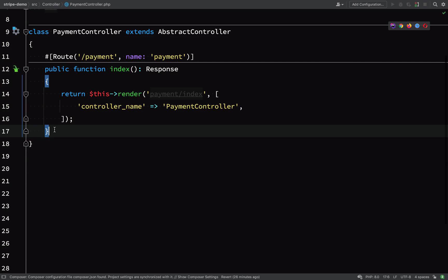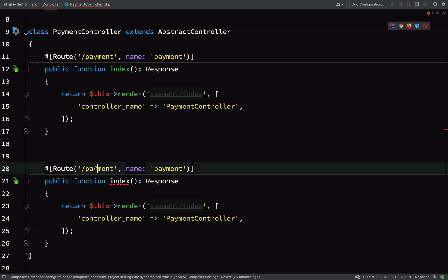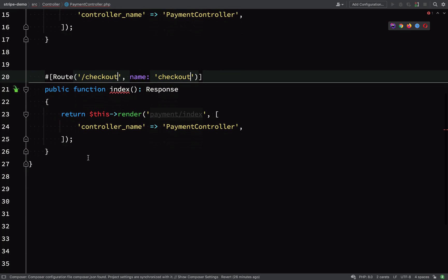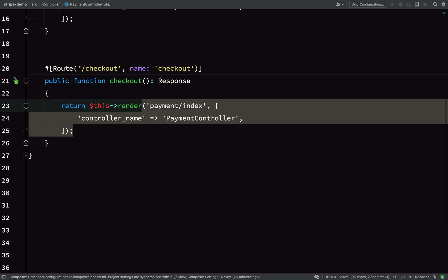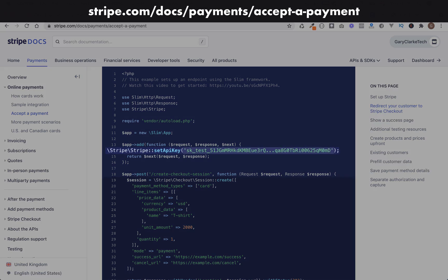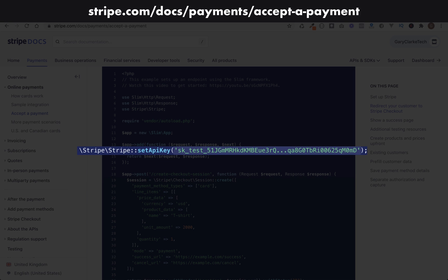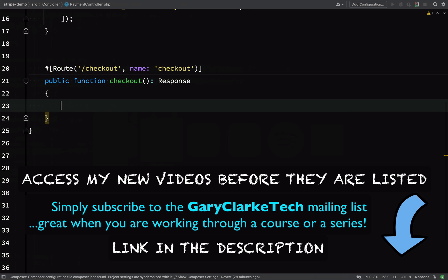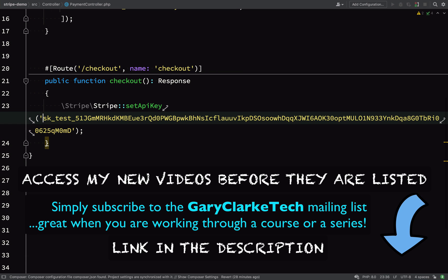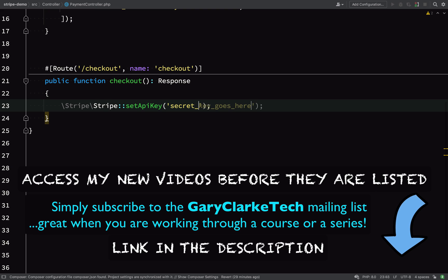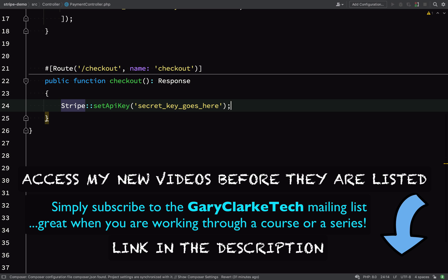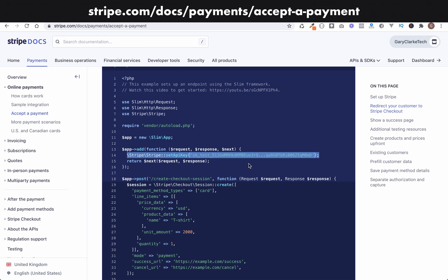I'll copy the payment route in the payment controller and create a new checkout route, changing the name to 'checkout' and the method name to 'checkout'. We'll remove the existing body code and replace it with Stripe functionality. First we need to set the API key to communicate with Stripe using 'Stripe::setApiKey()'. I'm using a placeholder for now because I'm going to put the keys in environment variables — for development you use a test key, for production a production key.